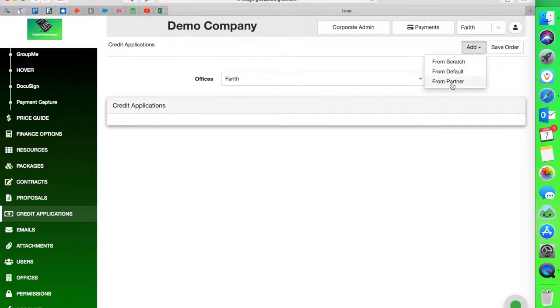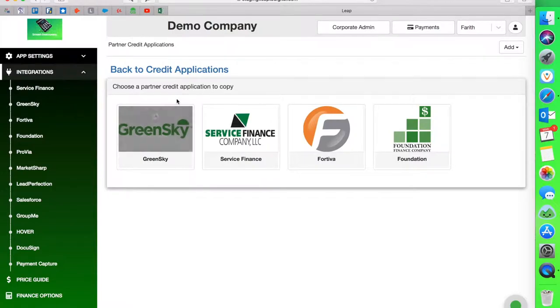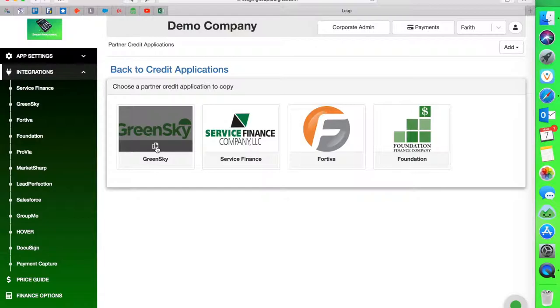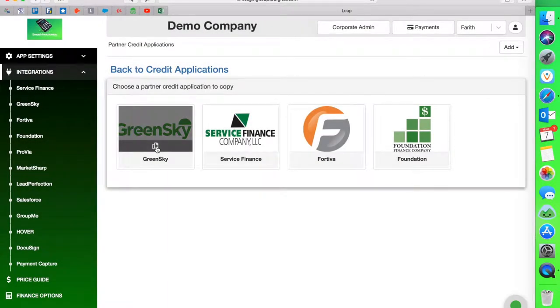And then you have three options from there. I'm going to pick from partner. Green Sky is our partner. So it'll show up under that description. And then the applications come up and you're going to go into the Green Sky application and just click on this button here. There is a copy button. That's all you need to do there.